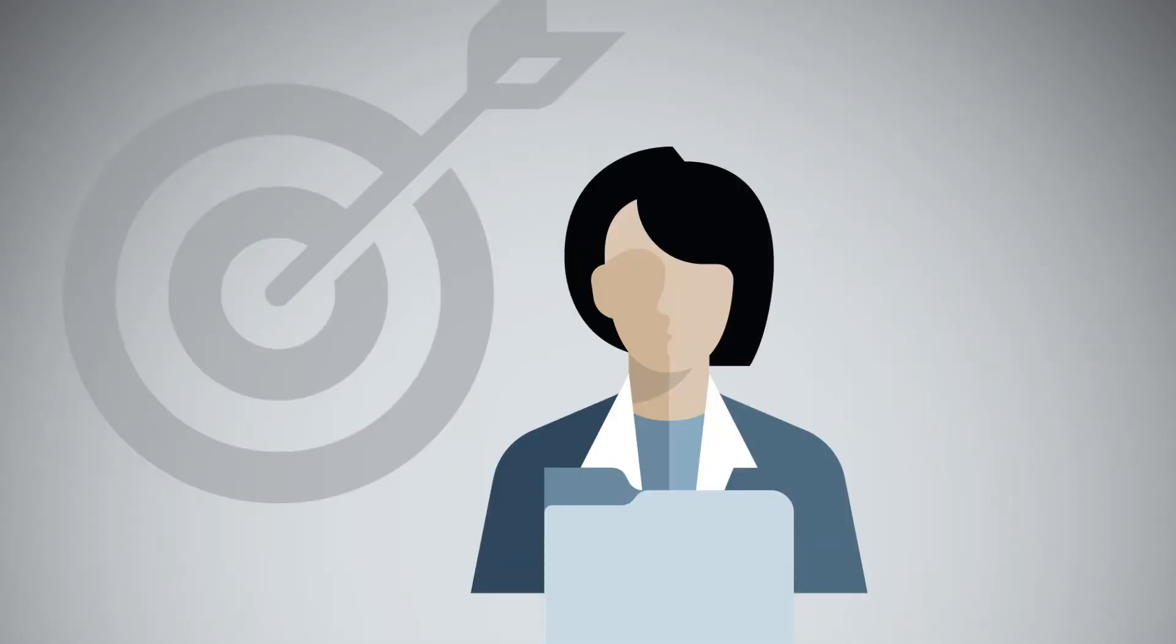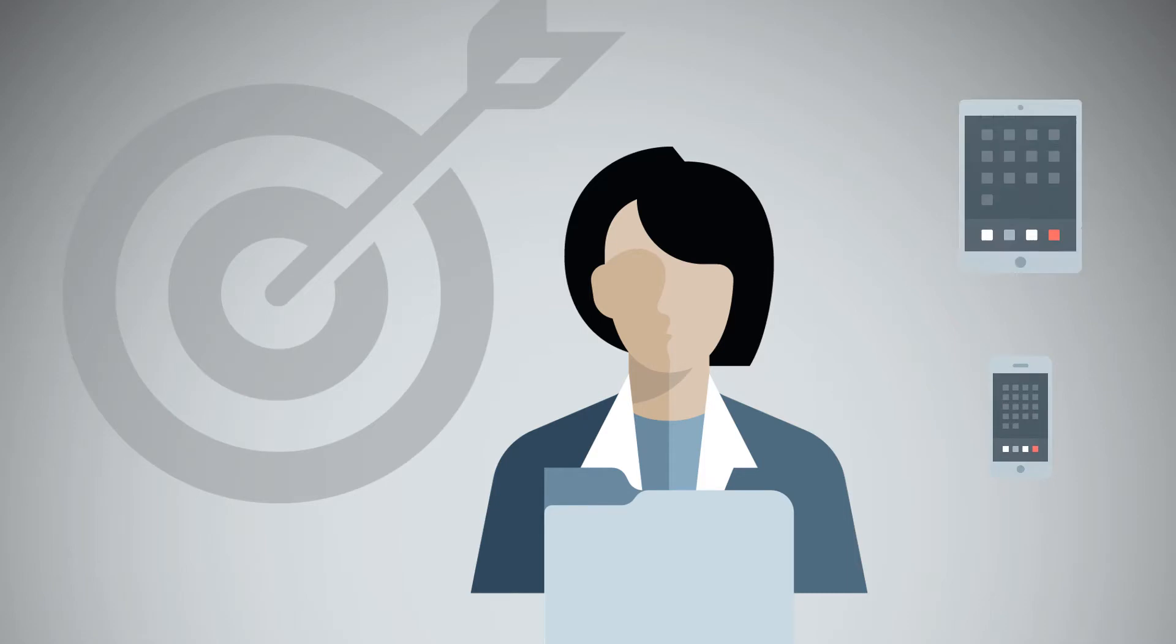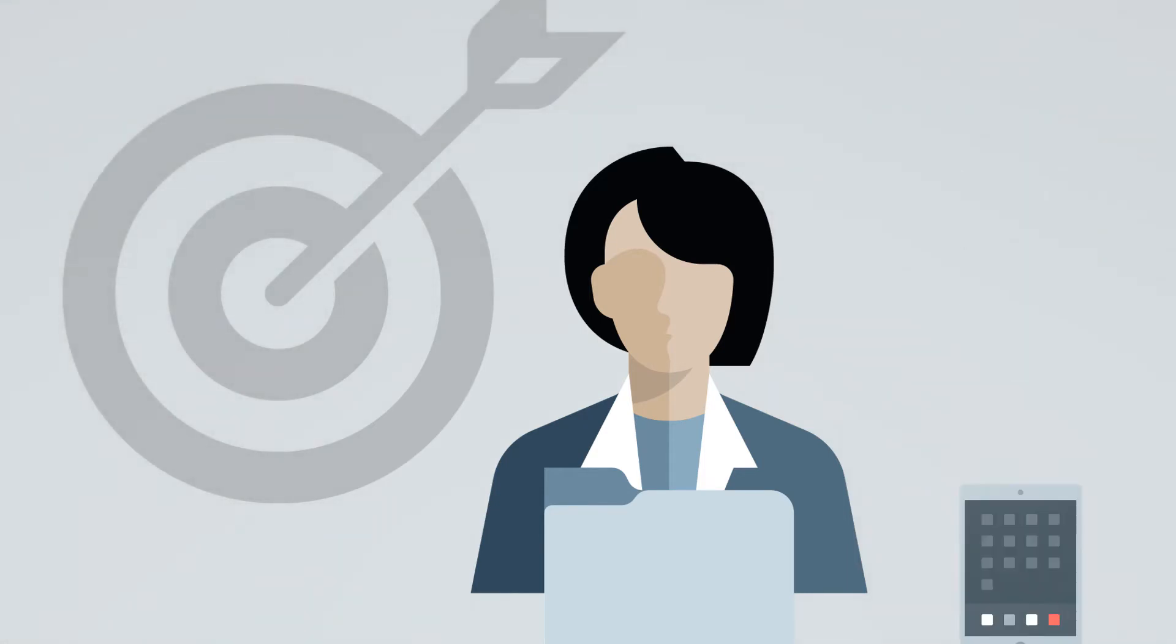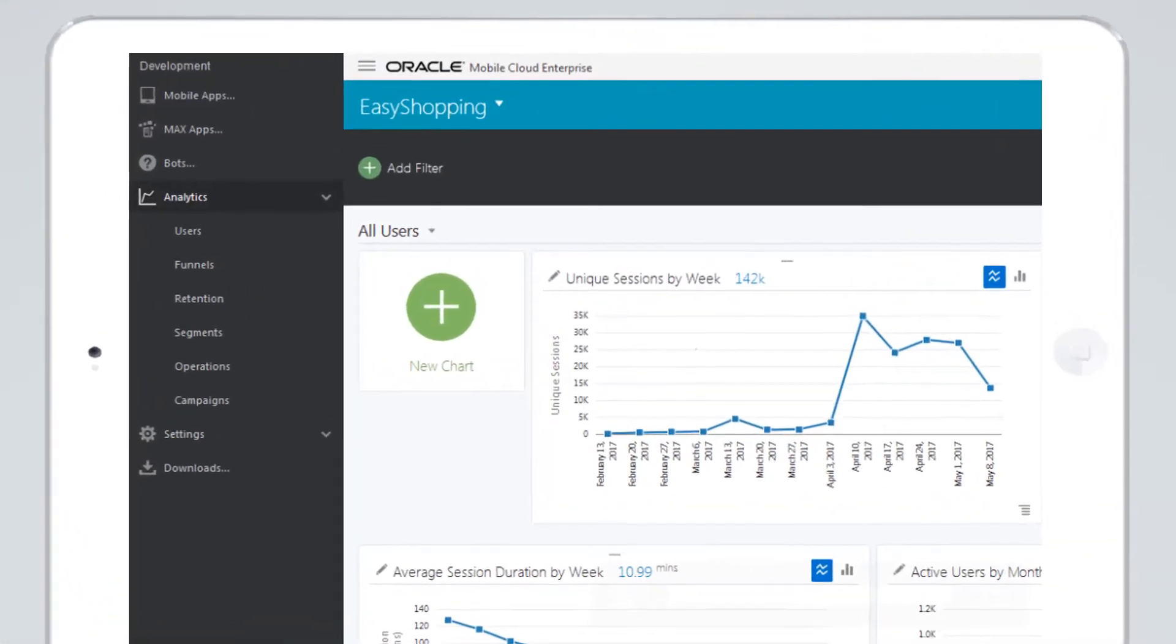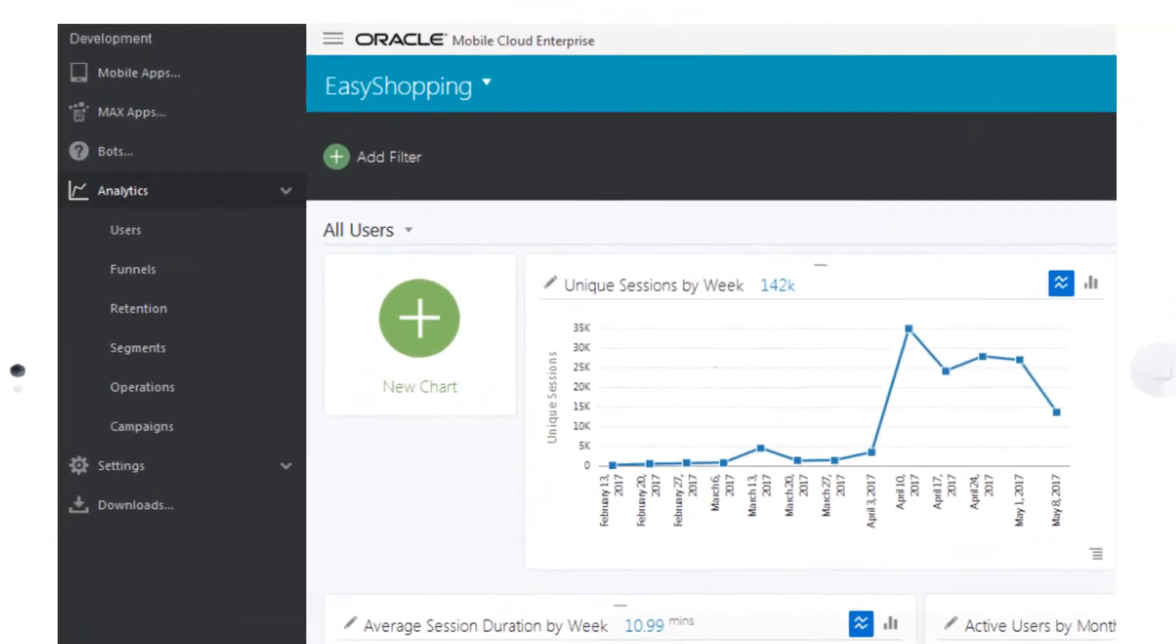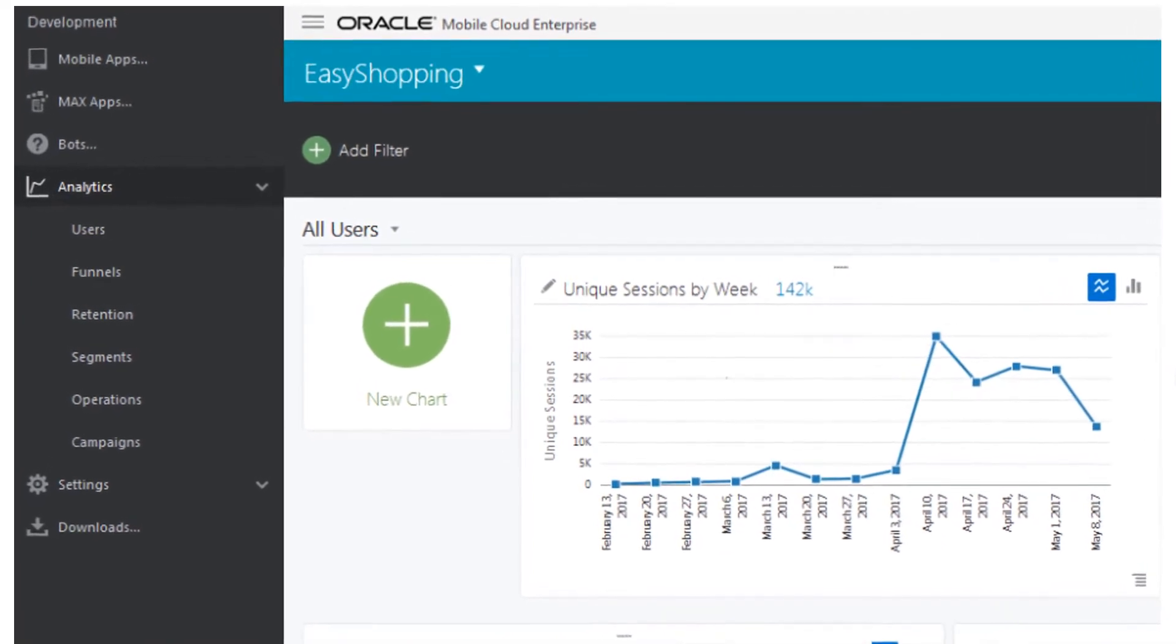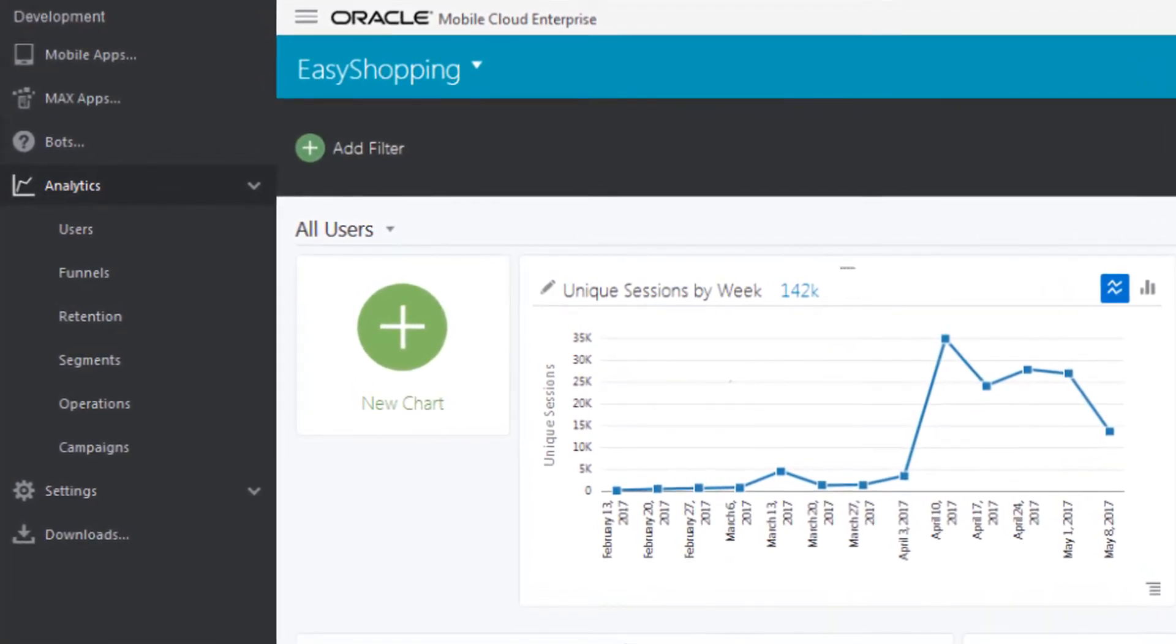Suppose you're a marketer for a company that sells phone and tablet accessories through your easy shopping app. Let's use analytics to explore who your users are and what they're doing in your app. When you open Analytics, report categories are shown on the side menu.